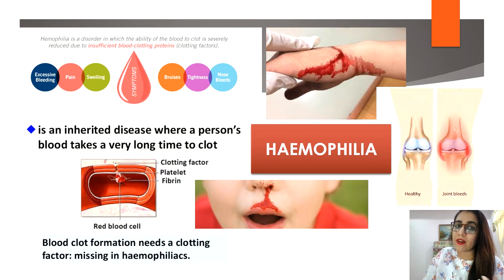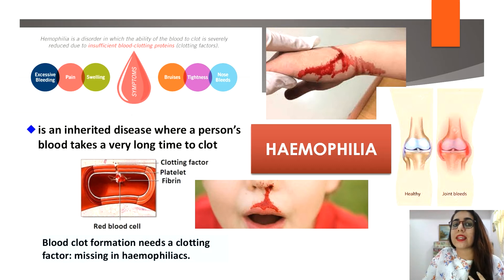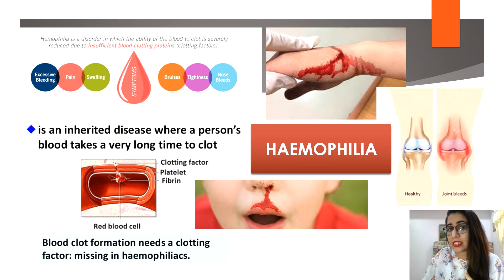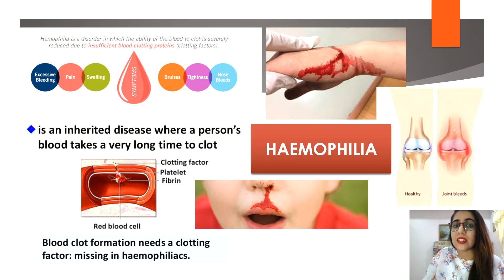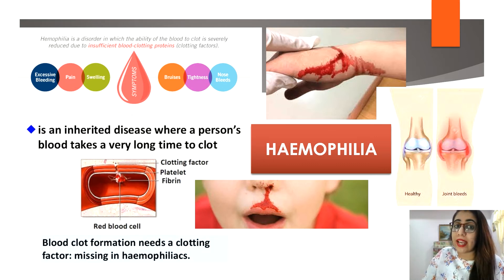Males typically lack a second X chromosome, so they are unable to compensate for the defective gene. Most females have two X chromosomes, so they can be carriers of hemophilia but are unlikely to have the disorder. For a girl to have hemophilia, she must have an abnormal gene on both X chromosomes, which is very rare.